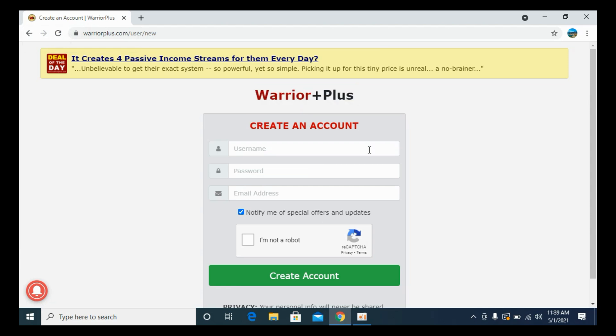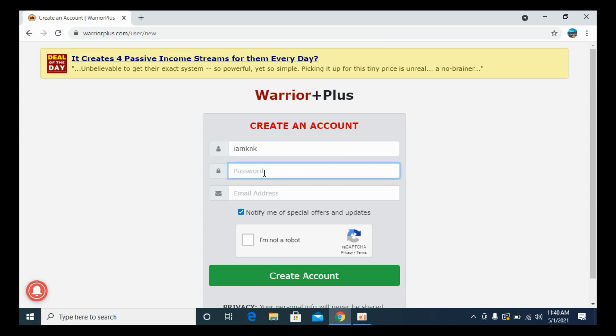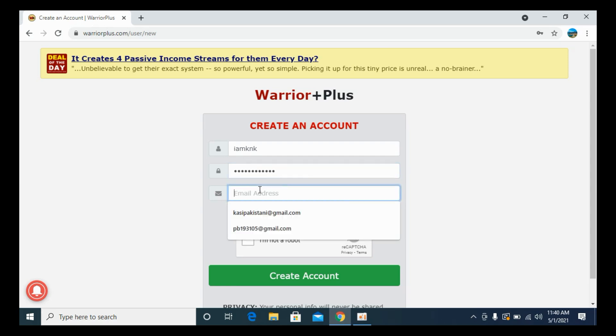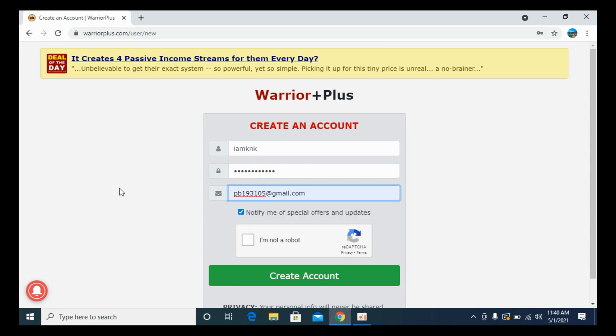Here you can see. Now simply enter the username. I am going to enter my username. This username needs to be unique. And here enter the password. I am going to enter the password. And then enter your email address. I go with this email address.